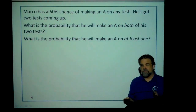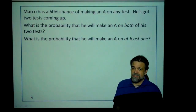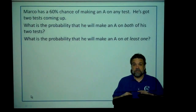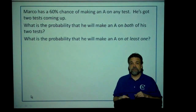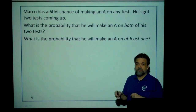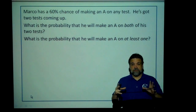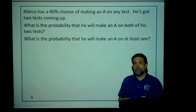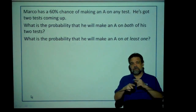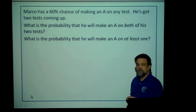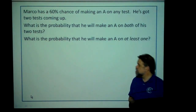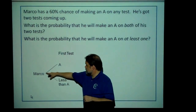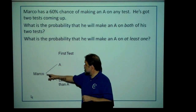Some of you might be thinking, this is easy — I can do a Venn diagram. Yeah, you're right. You can use a Venn diagram to illustrate this problem, you can use a contingency table to illustrate this problem, but I want to show you how to use a probability tree. So what do you do? Well, you start the tree. Let's start with Marco.